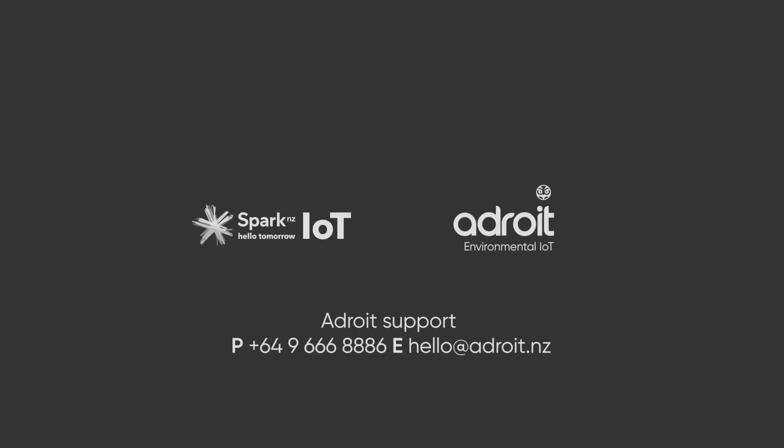That's the basics of the Adroit platform. If you require documents for APIs for further integrations or any other additional support, please contact Adroit Support. We hope you found this tutorial useful for visualizing your data on the Adroit platform.